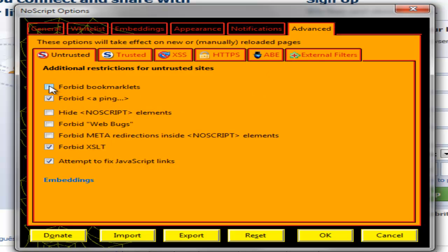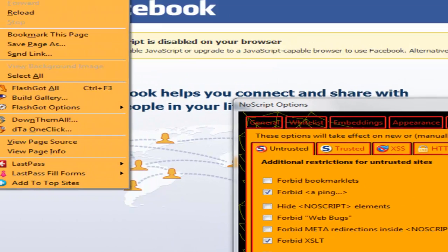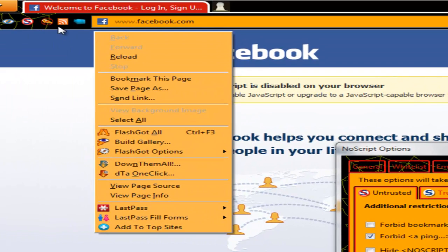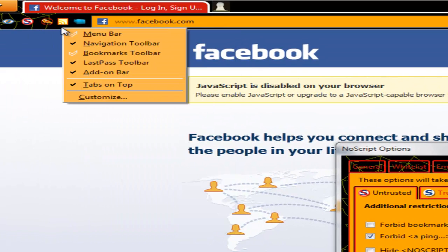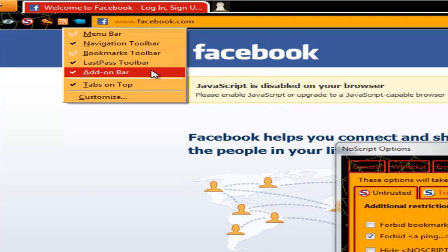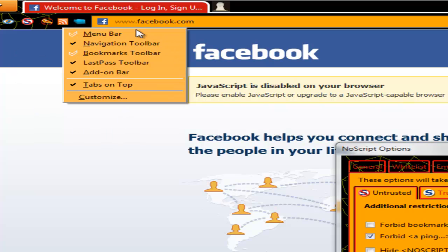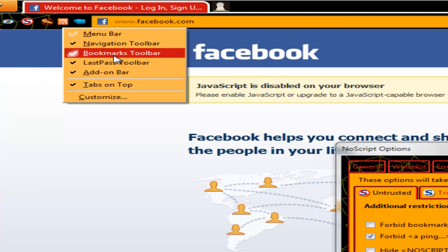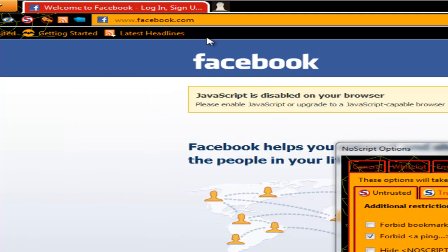And the rest you can leave as is, this is pretty useful and handy. And in advanced you can also forbid bookmarklets if you want. This means if you have a bookmarklet which you can get if you enable the Firefox bookmarks toolbar normally.